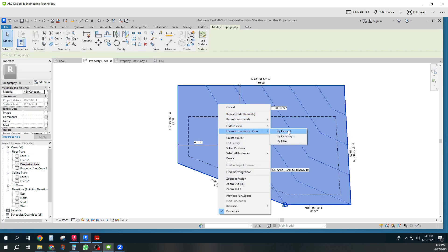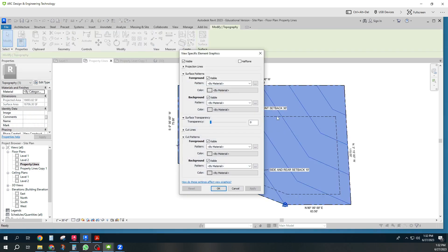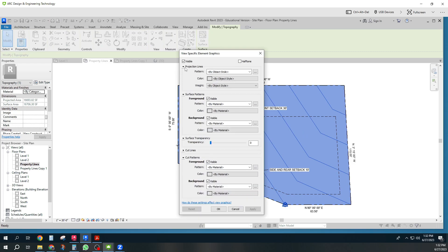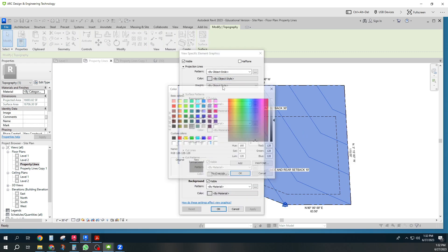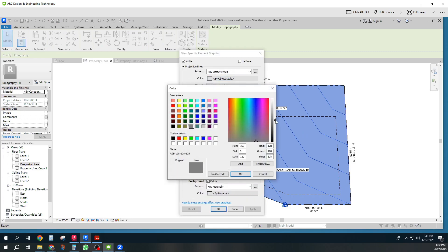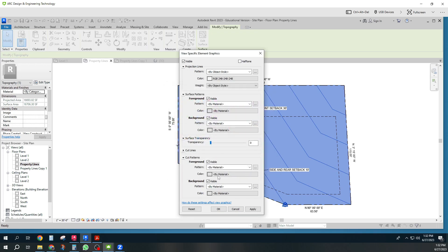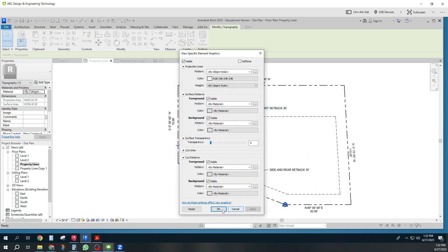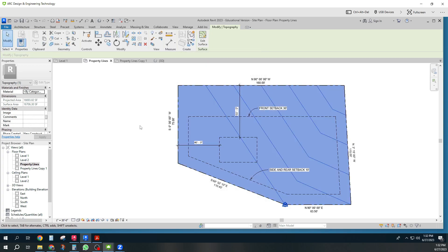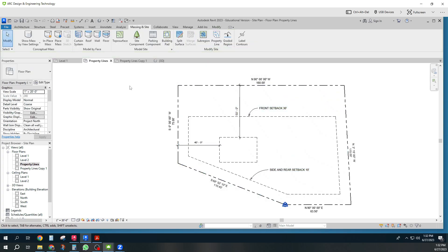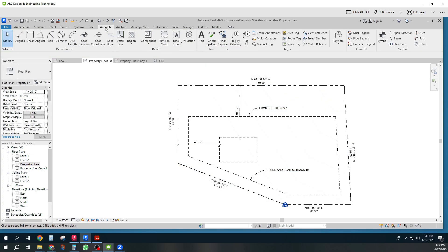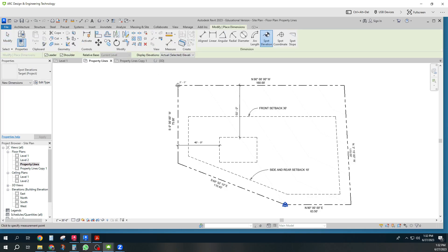Override graphics. Projection lines. I can make them essentially almost white. There. Now I don't see them. And then if I want to, I can put the spot elevations in here too. That's commonly done.